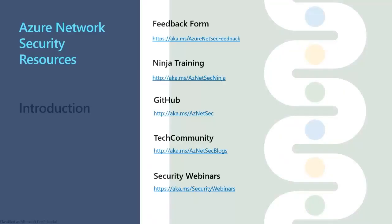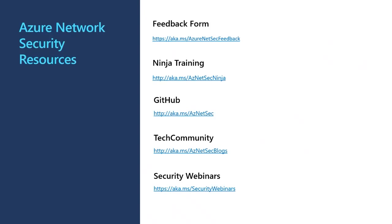The first slide is for the Azure Network Security resources. The first one is the feedback form — we highly encourage everybody to give feedback using that link, which will help us reflect on the webinars and improve future ones. The next resource is the ninja training, a comprehensive training on Azure network security and network security in general, which will provide rich knowledge to help you improve on Azure NetSec products.